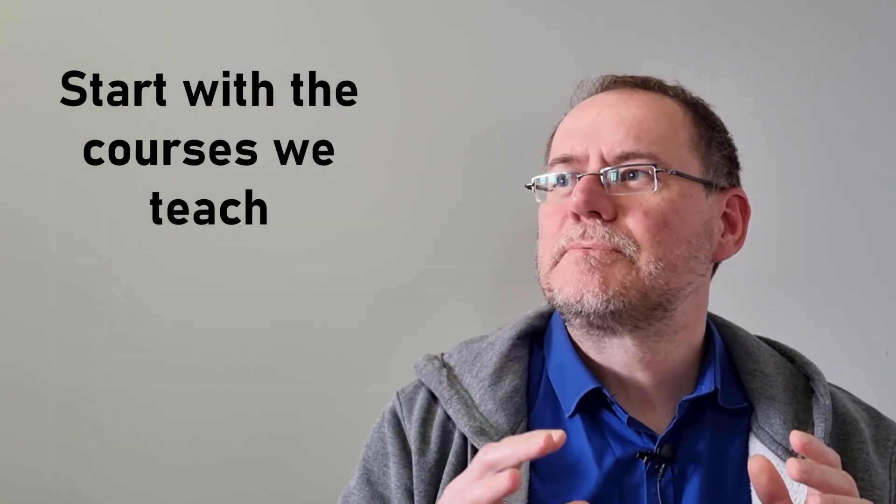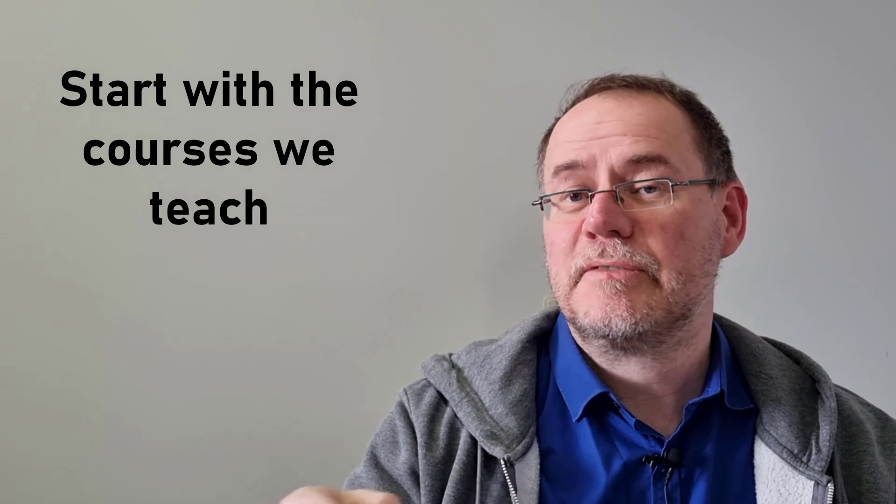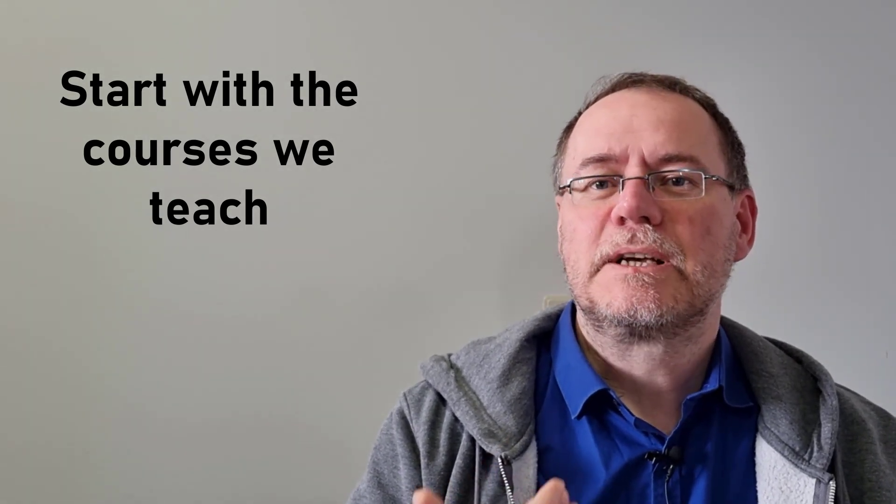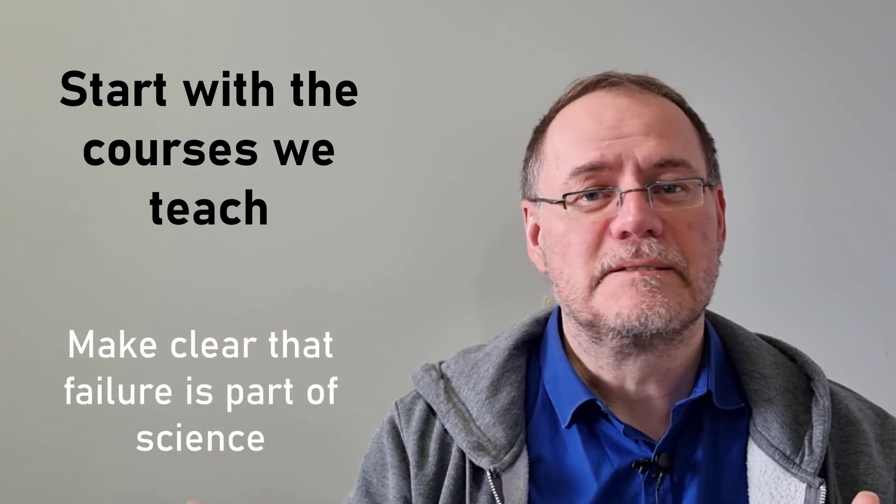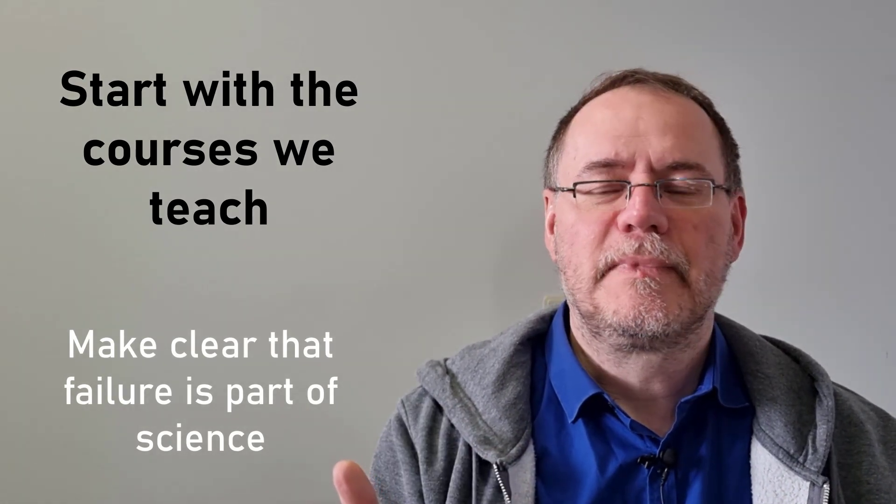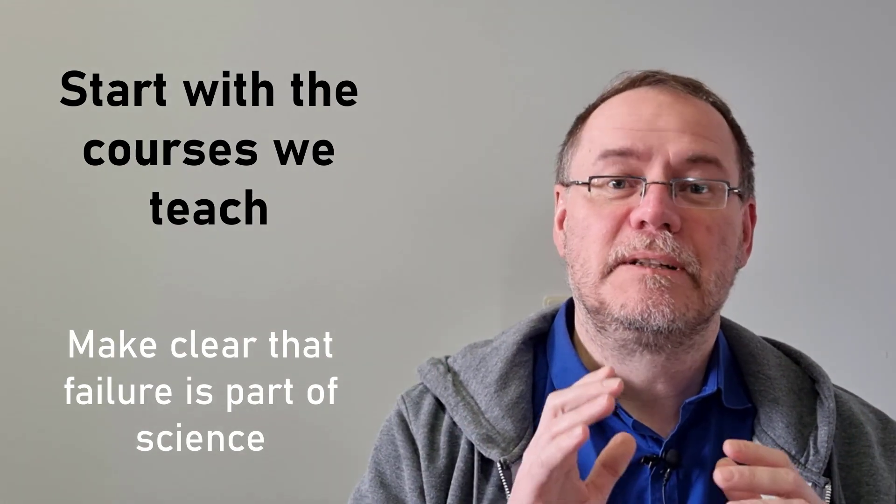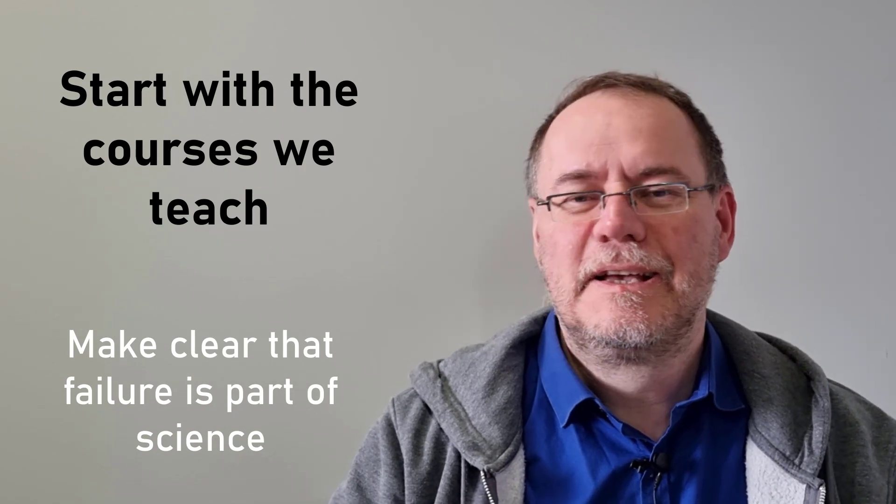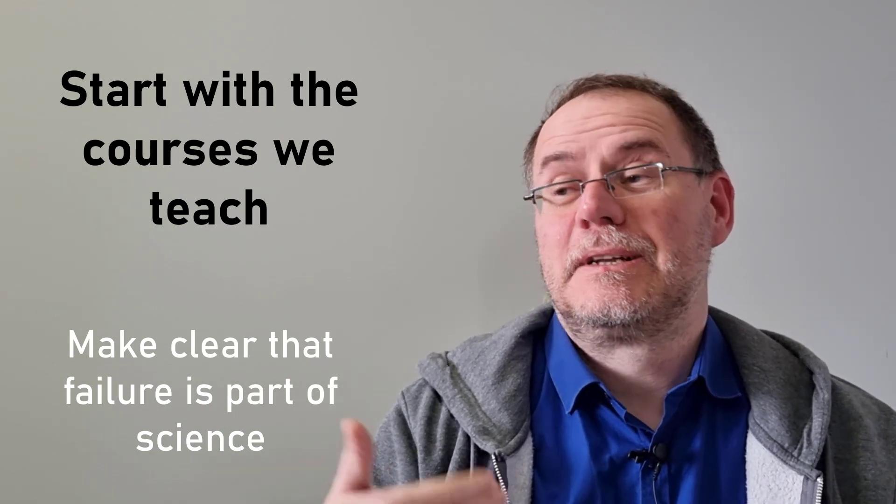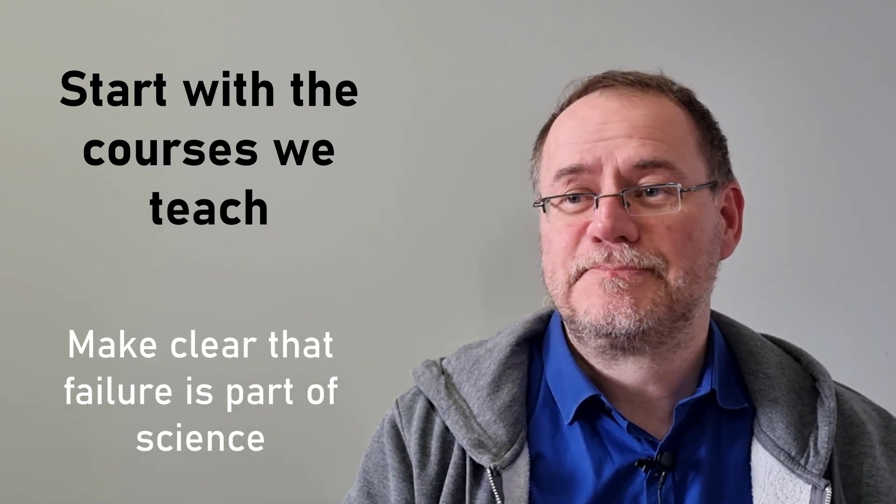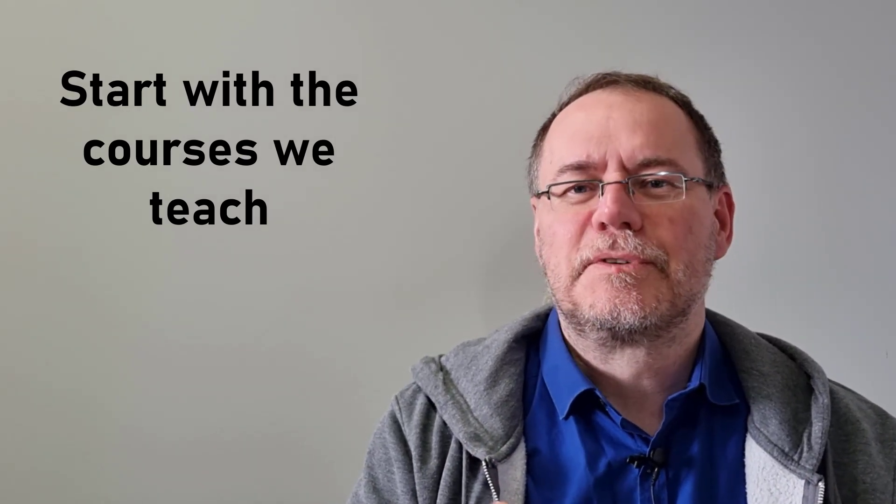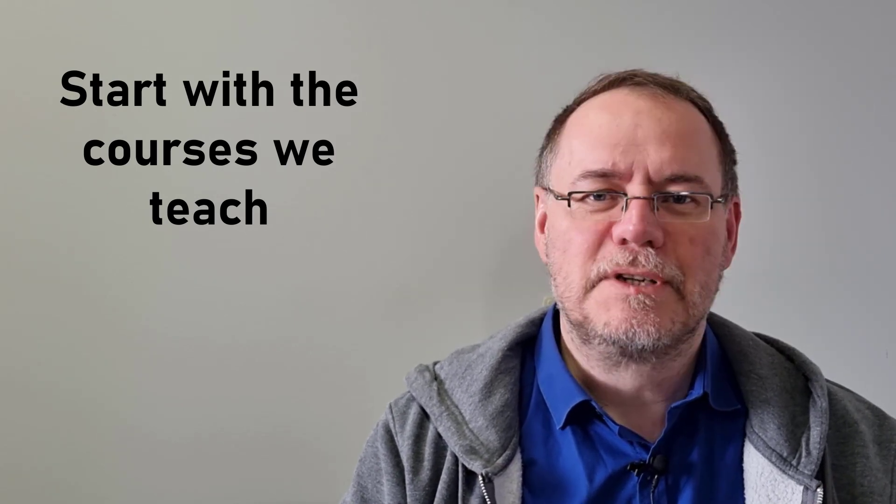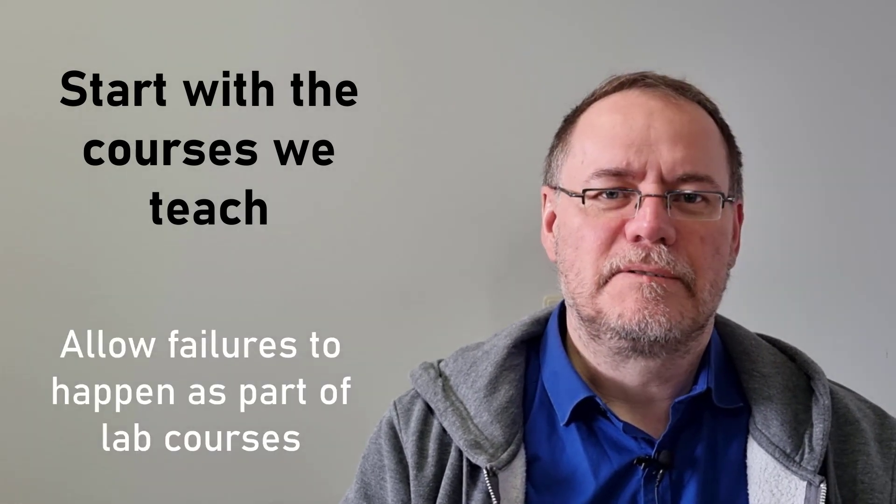Now the first one pertains more to education, to start fairly early on in our university education in the courses that we teach to make clear that the scientific process can also entail dead ends and failures. When we currently teach labs we make sure that everything works and has been tested out, generally speaking, just out of fear that things don't work in your class and therefore it reflects badly on you or it creates an awkward situation. Whereas maybe what we could try, not in all courses but in some courses, maybe more advanced upper division undergraduate or master's level courses, we could try to allow failures to happen.